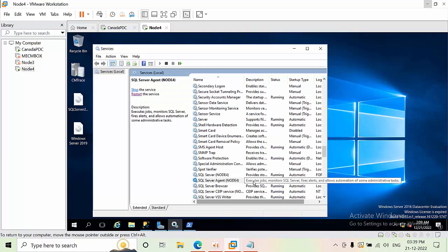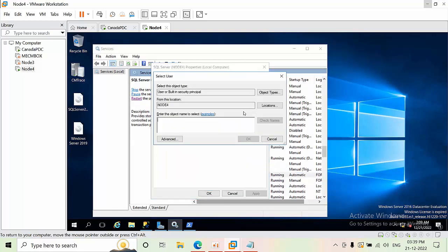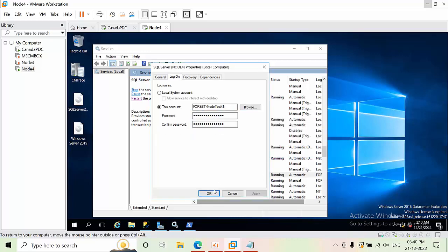After restarting the SQL Server service successfully, do the same for the SQL Agent service. Browse for the Active Directory account NodeTest4, check the name, remove the password, and click Apply. Then restart the SQL Agent service as well.